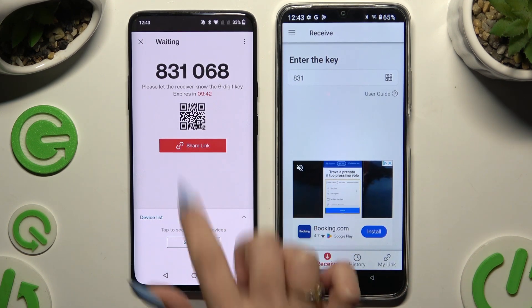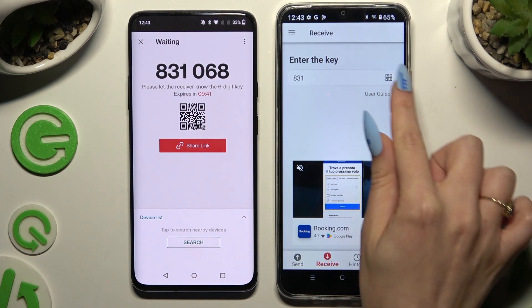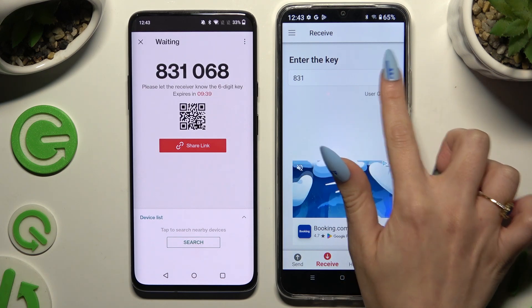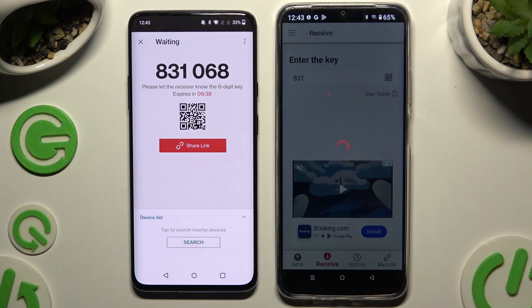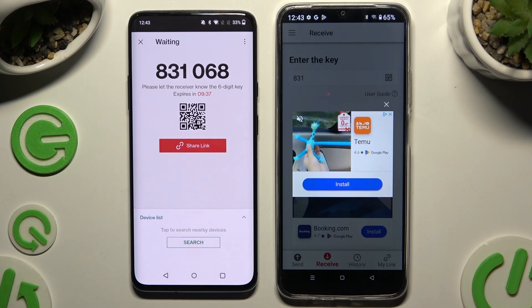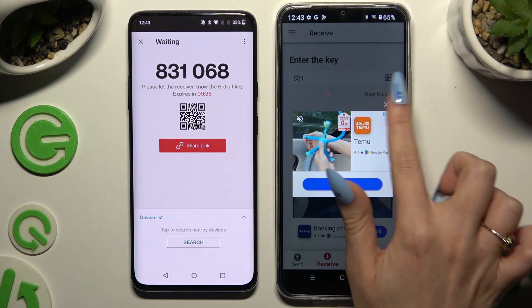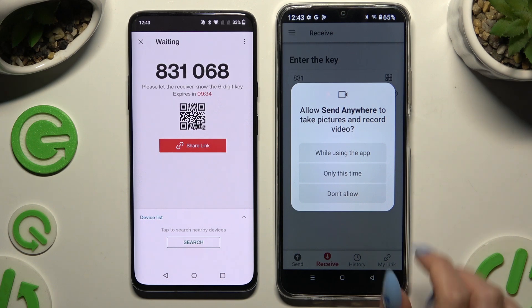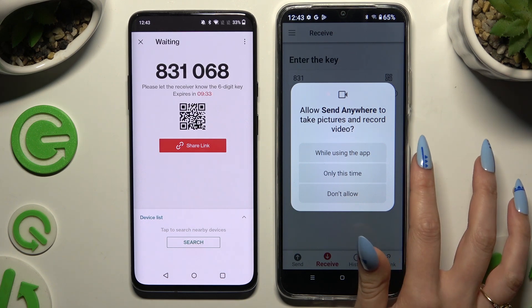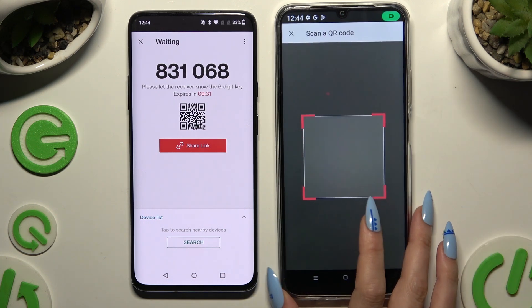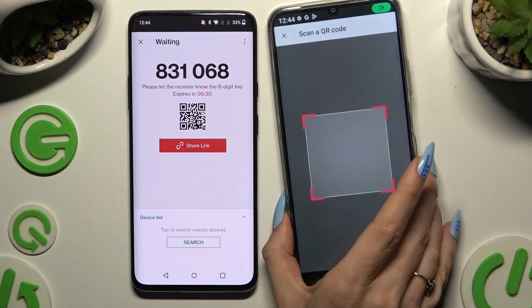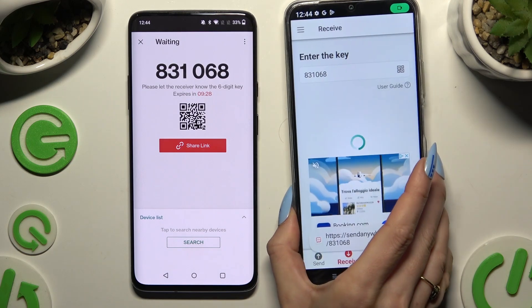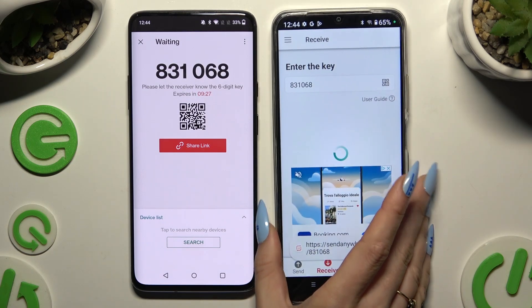If you want to scan the QR code, tap on the scanning icon above User Guide. Close and add, then allow camera access in the pop-up and point it at the code. Then wait.